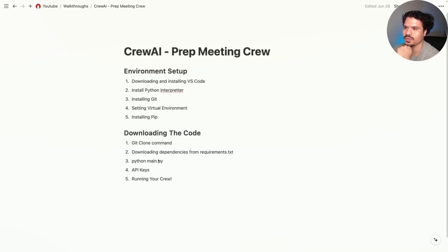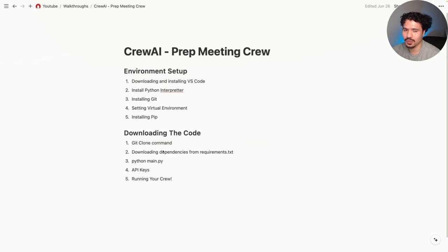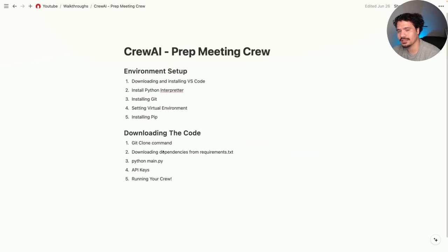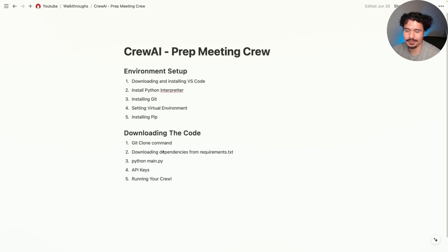The focus of this video is finishing up installing and running the CrewAI project that we set up all the programs for in the previous video. If you've never set up anything like this before and you're not familiar with VS Code or how to install things to run these projects on your computer, I recommend watching the previous video — I'll leave the link in the description.